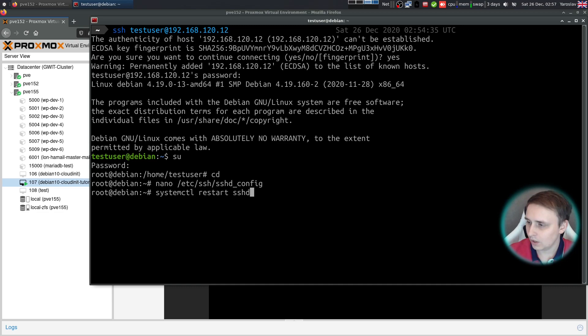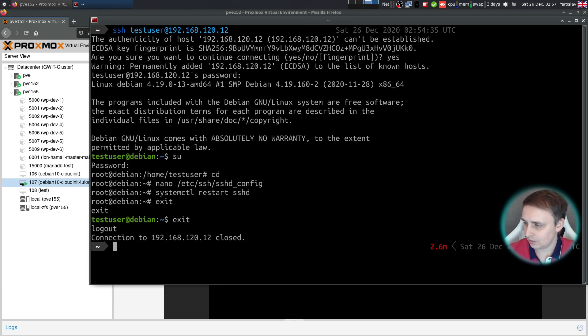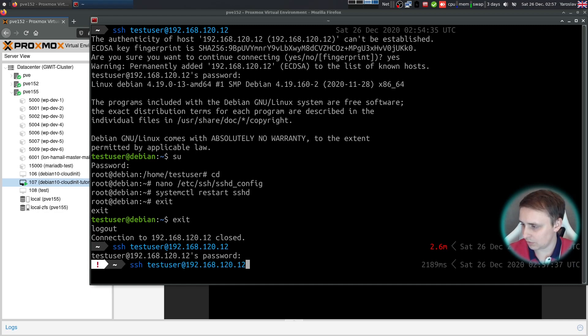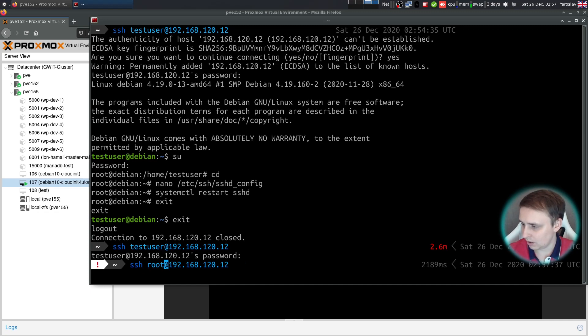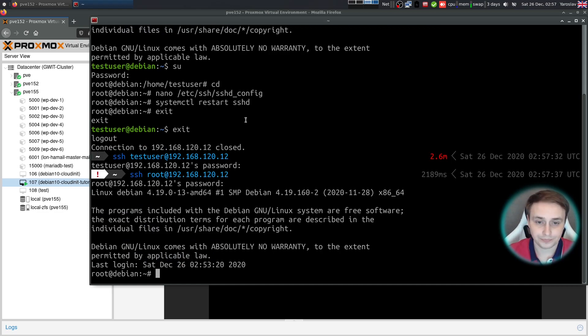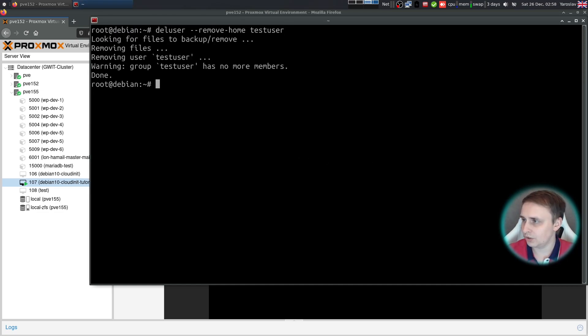Now let's restart the SSH daemon and let's exit this system. Log back in with... oh, I'm sorry. Log back in with the root password and root user. Okay, we're back in. Once you are logged in as root, let's remove our test user from the system.